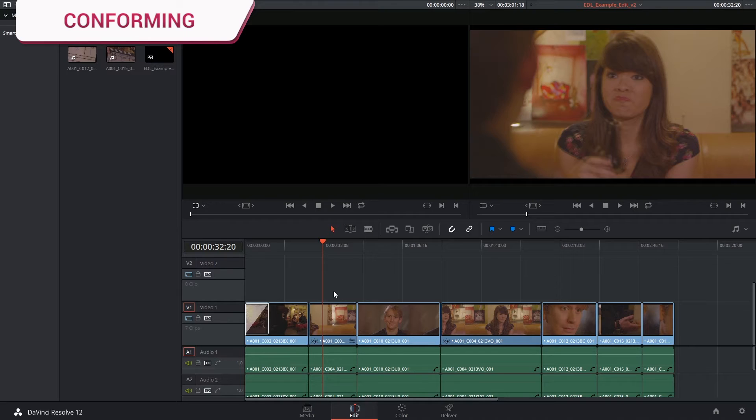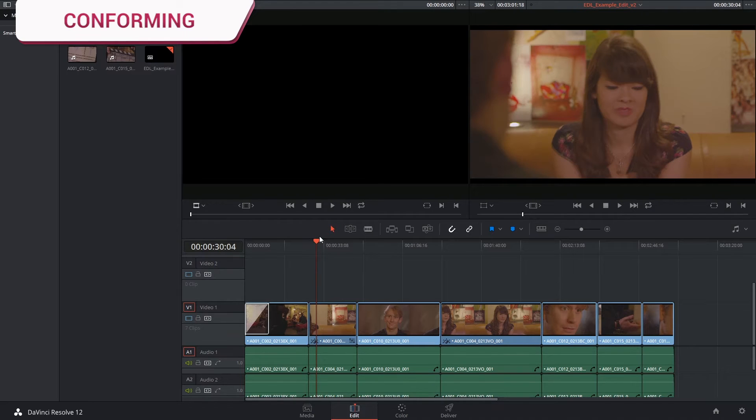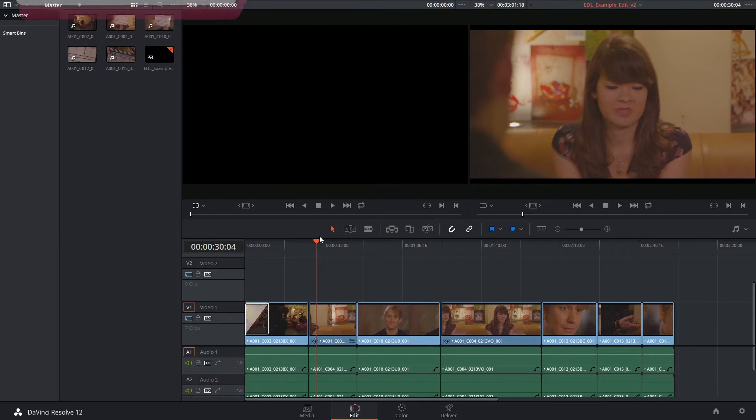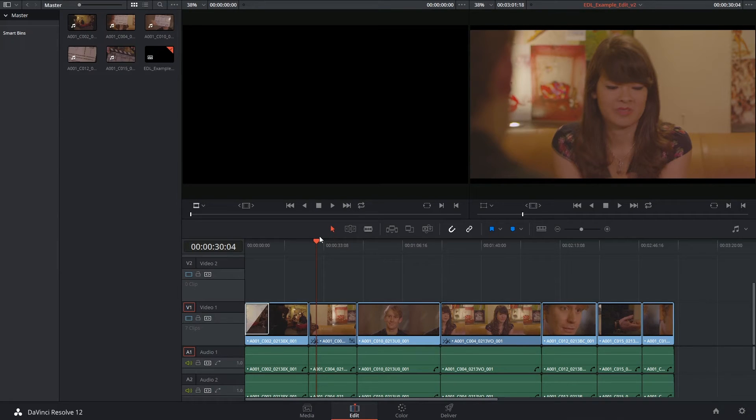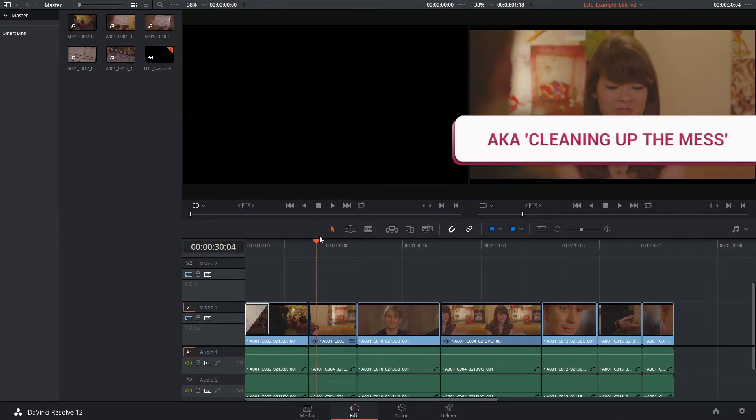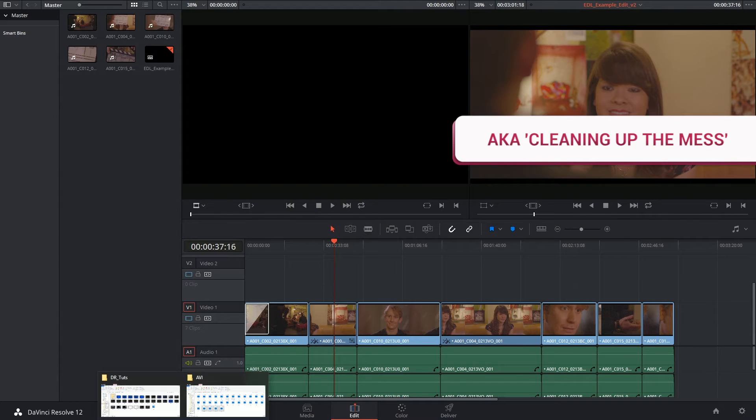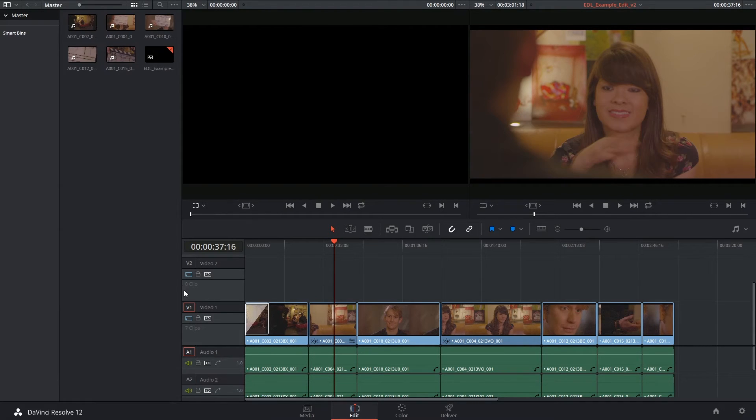So what's conforming? It's a very formal sounding word that describes a process in which we go through the edit in our timeline and try to ensure that all of the clips and all of the effects have come across from our original edit. Now of course one way is to open up your translation file and identify immediately what did not come across.